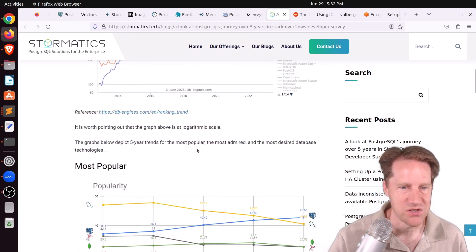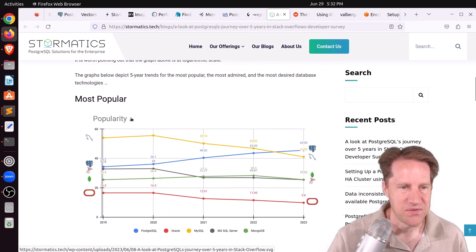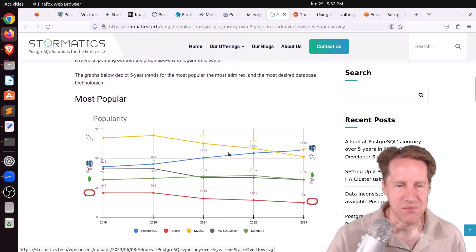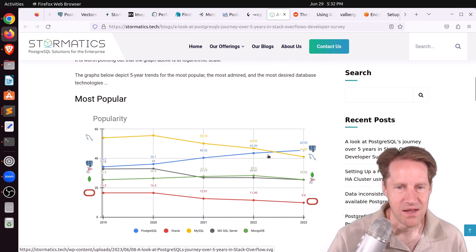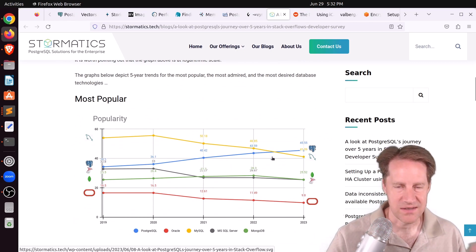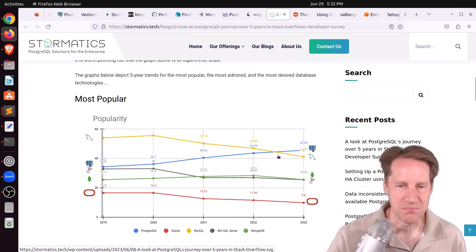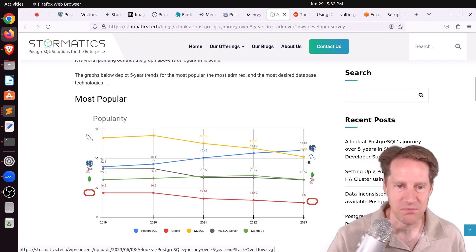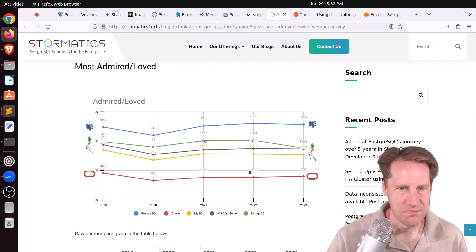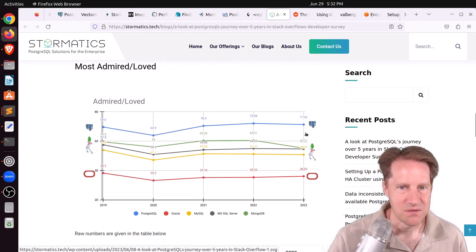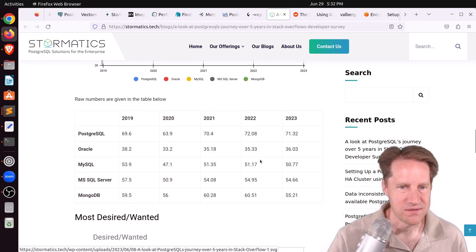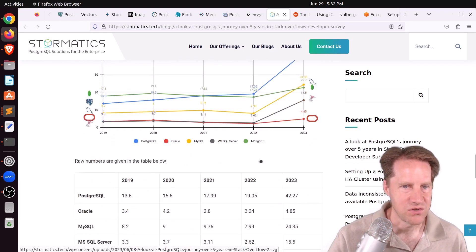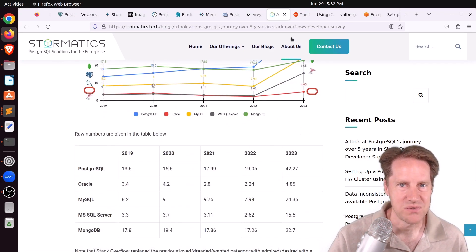This is from DB Engine's ranking. But they also show the most popular. And we covered this on last week's Scaling Postgres, where Postgres has now eclipsed MySQL being the most popular. And as well being the most admired slash loved. So if you want to take a look at these charts, you can check out this blog post.